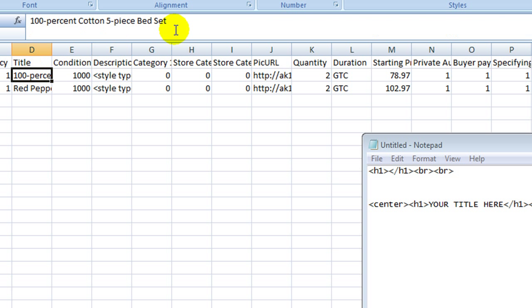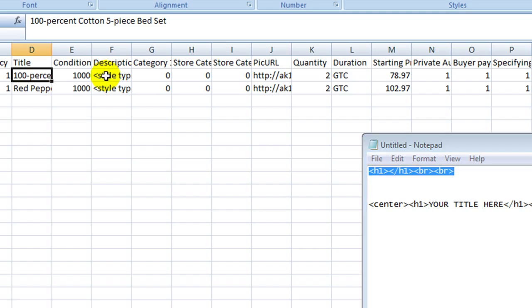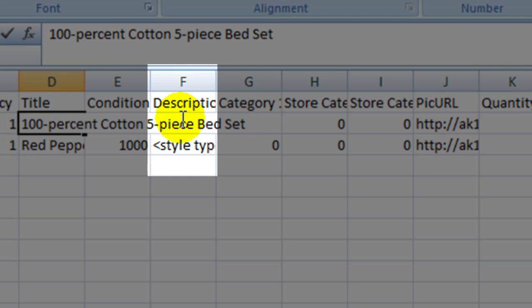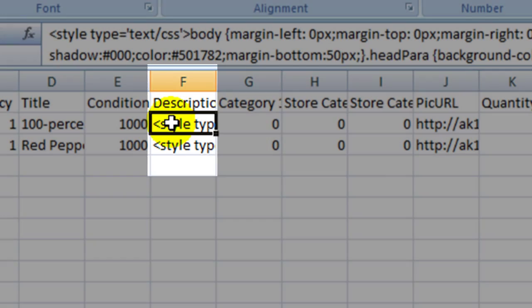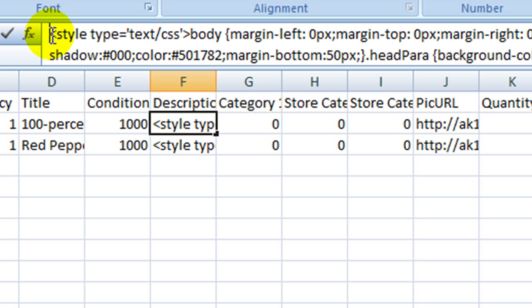So once you go ahead and keyword your title and you have it set the way that you want it to, you are going to want to paste this into the description area, which is the F file. Just click on it and then you are going to put it right here.